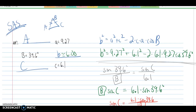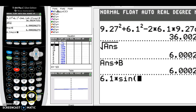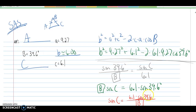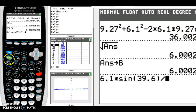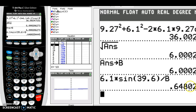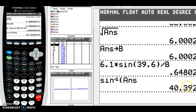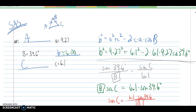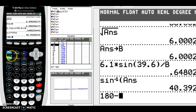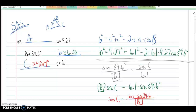In the calculator: 6.1 times sine of 39.6, divided by alpha B, gives us the sine of C. Taking the sine inverse of that answer, angle C comes out to about 40.4 degrees. Now we have two of the three angles. To find angle A, we take 180 minus the stored value of C minus 39.6, and we get about 100.0 degrees for angle A.